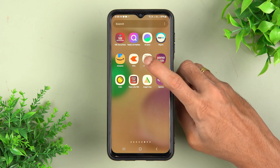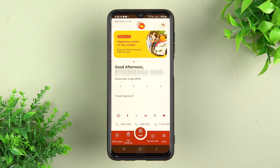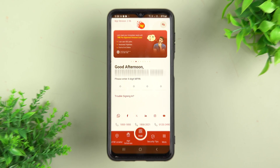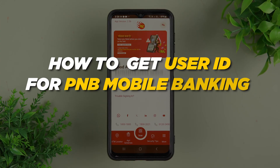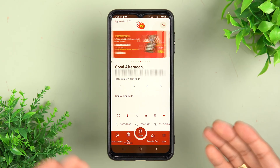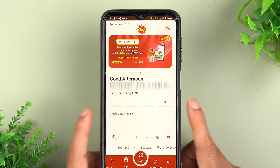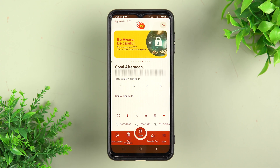If you have recently downloaded the PNB1 application and on the login page it is asking you to enter a user ID to complete the registration or login process, but you don't remember your user ID, then no need to worry. I am going to guide you through every step. In my case, it is asking me to enter a four-digit MPIN because I have already completed the registration, but it doesn't matter — the process I am going to explain is going to be the same.